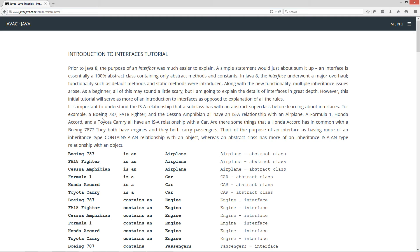Now along with the new functionality, multiple inheritance issues arose. As a beginner, all of this may sound a little scary, but I'm going to explain the details of interfaces in great depth. However, this initial tutorial will serve as more of an introduction to interfaces as opposed to an explanation of all the rules.